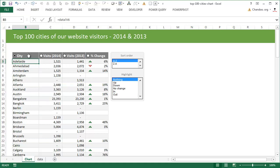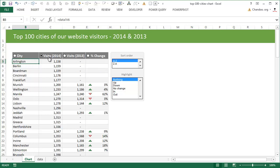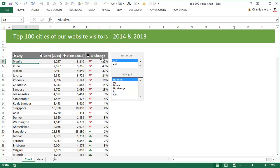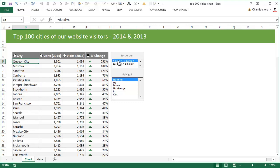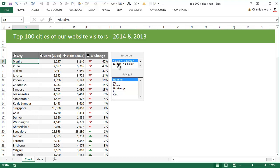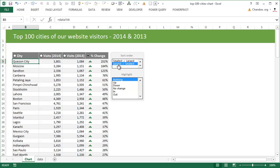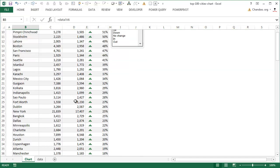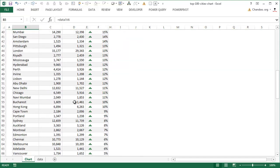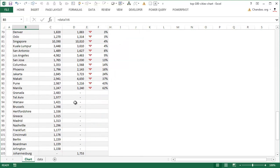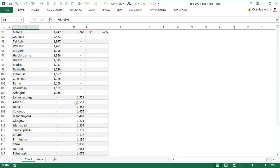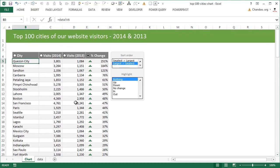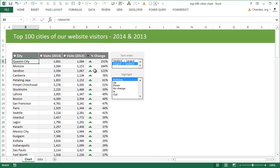So as you can see, we can sort by any column. We can sort by city, visits in 2014 or visits in 2013 or percentage change, and change the sort order. I could sort this by smallest to largest or largest to smallest.